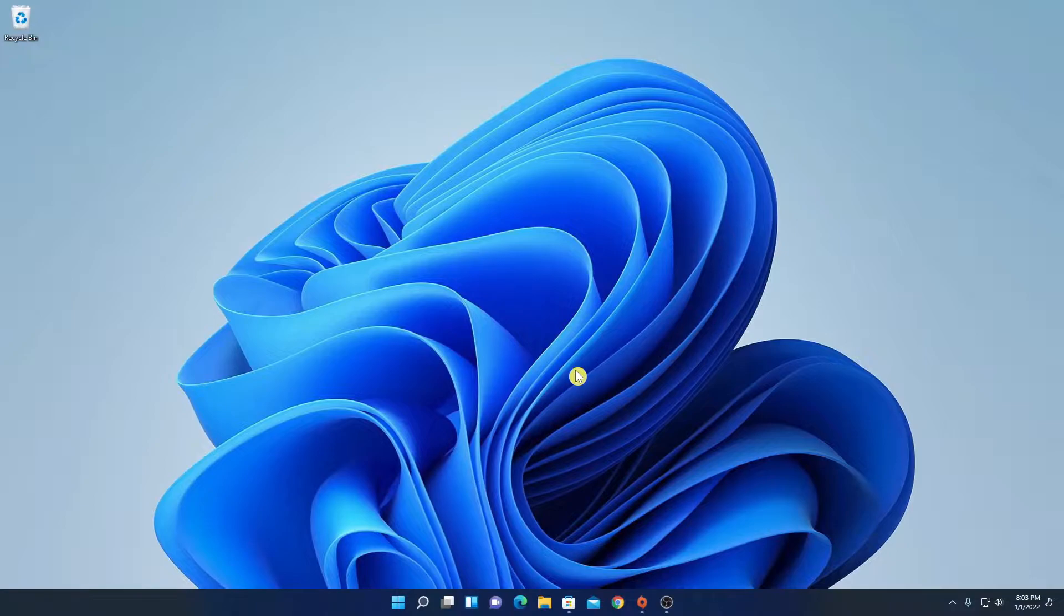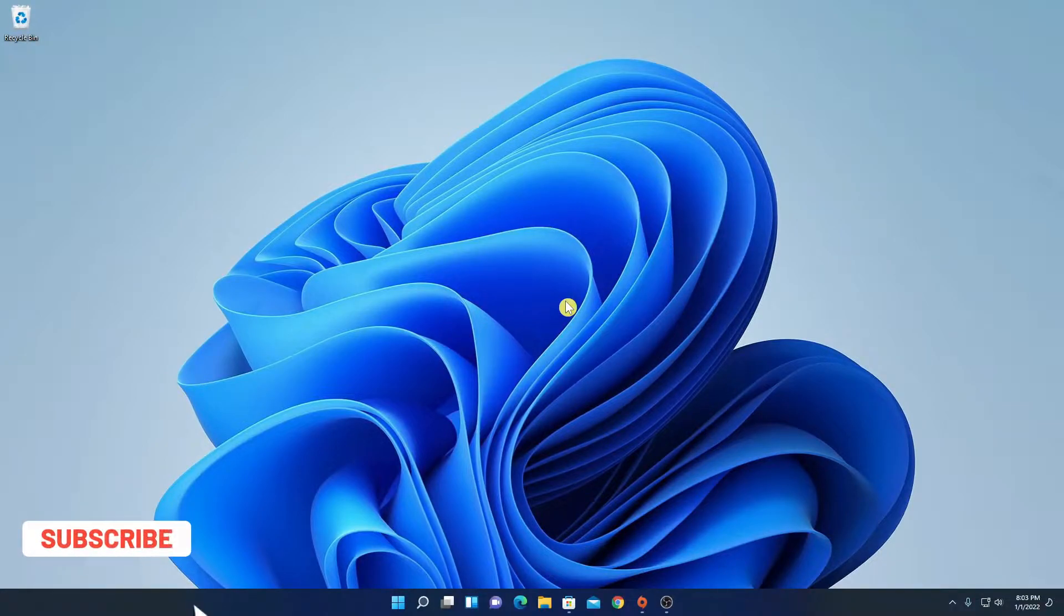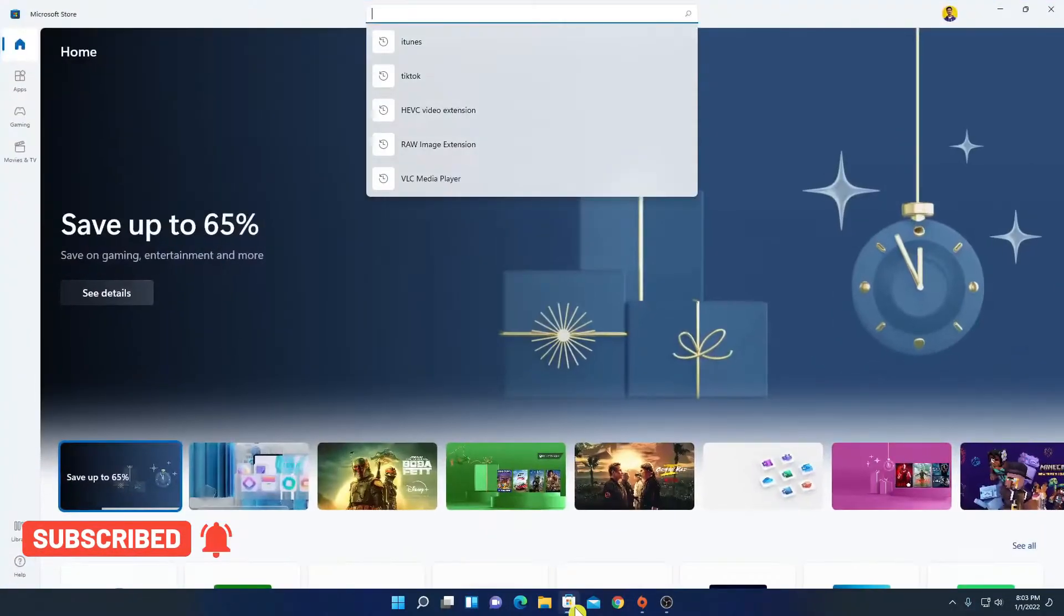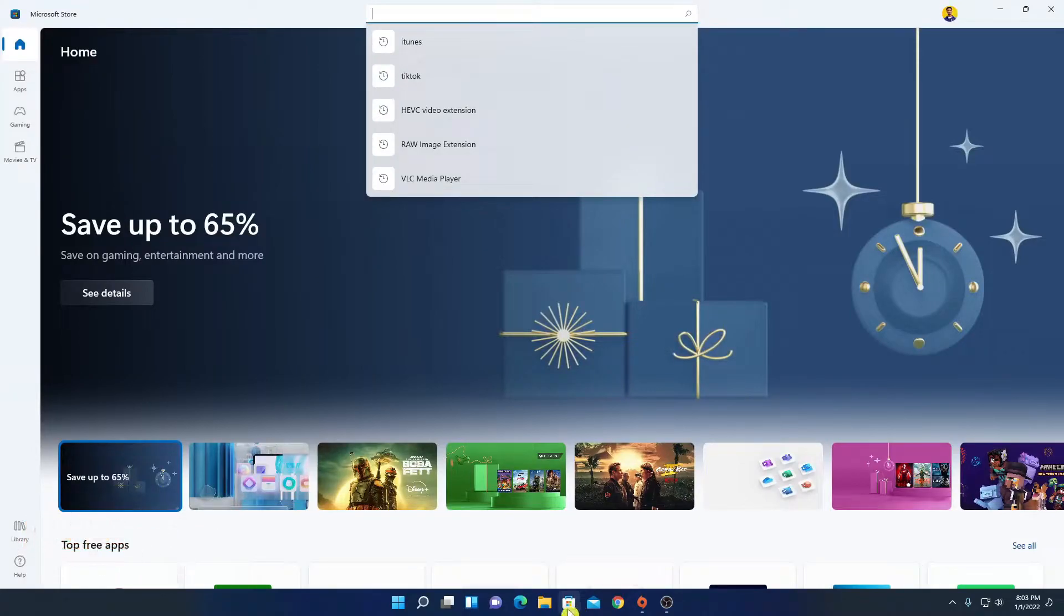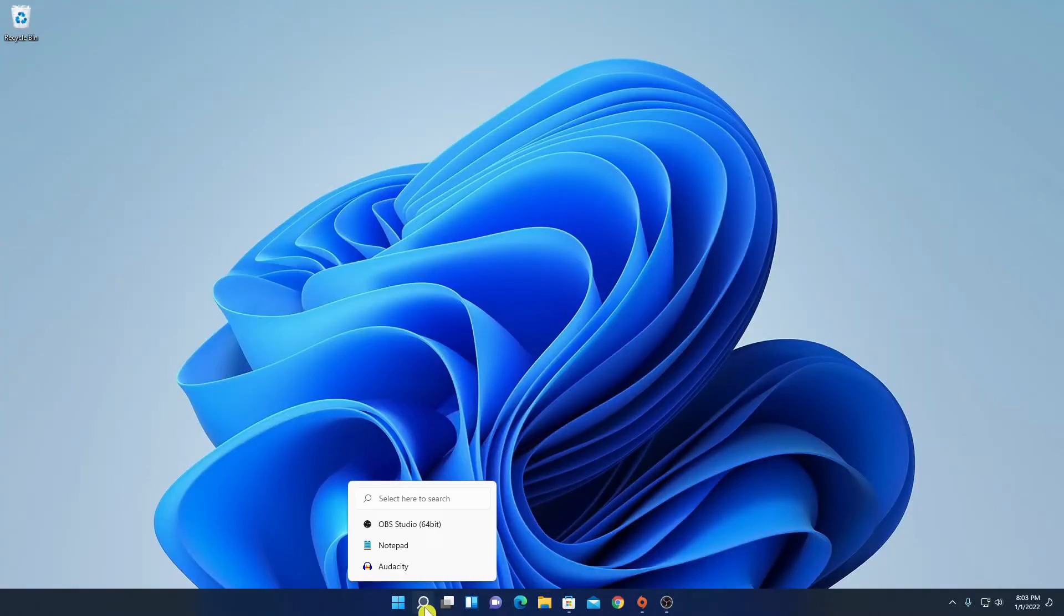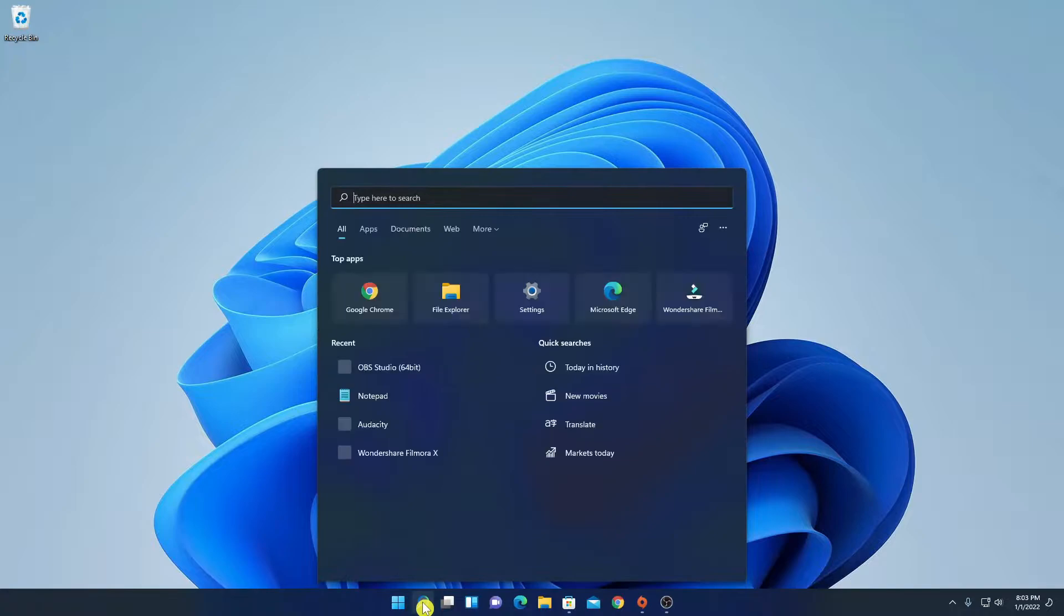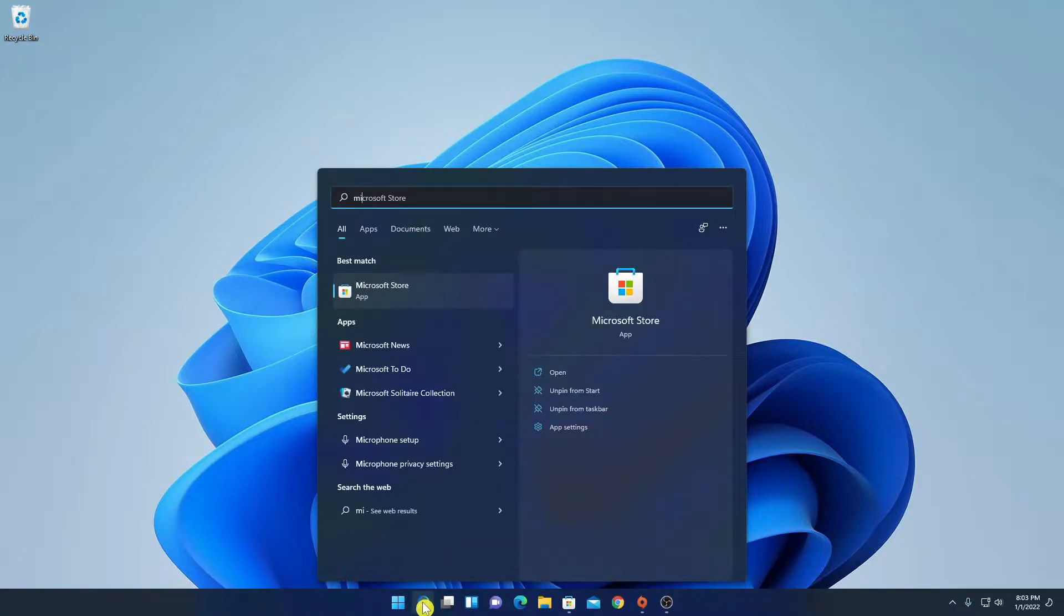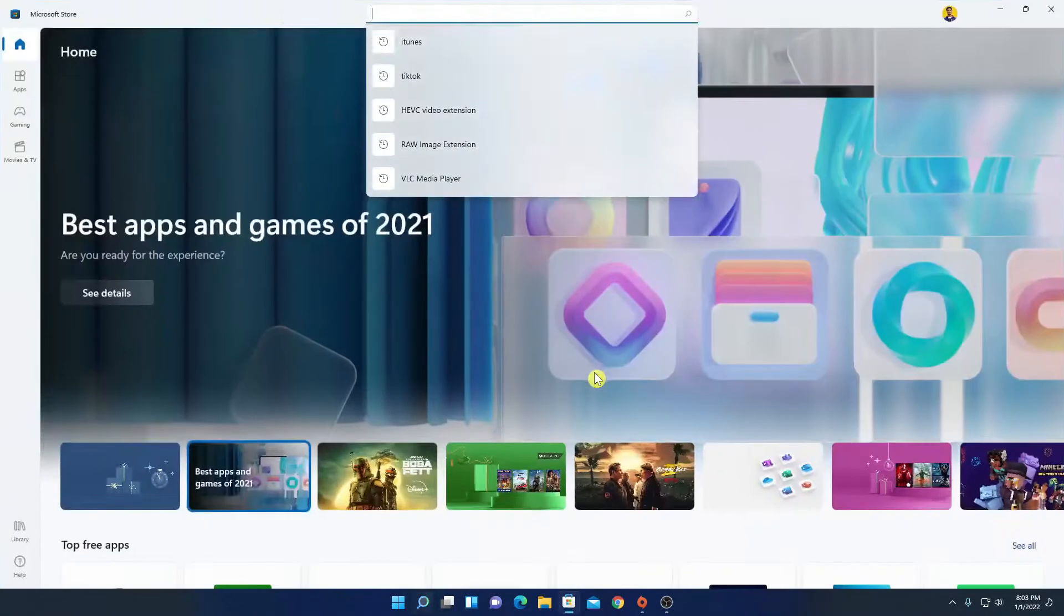In order to install Instagram on Windows 11, just open Microsoft Store. If you don't get the Microsoft Store shortcut icon, you can simply search for Microsoft Store on the search option. Then open the Microsoft Store.